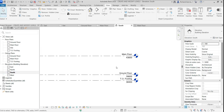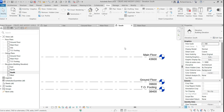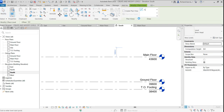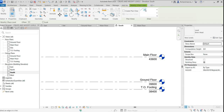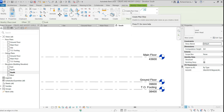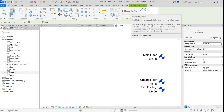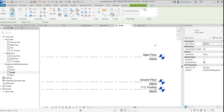Back in the elevation view, I'll create the remaining levels using the LL shortcut. This time I'll use Pick Lines. To automatically create associated plan views, make sure 'Create Plan View' is checked — by default it is unchecked.